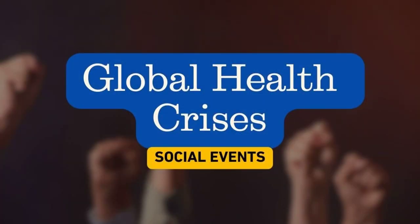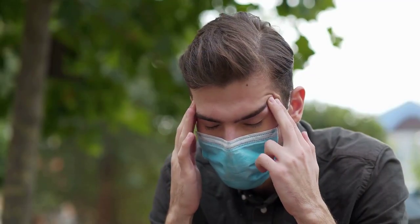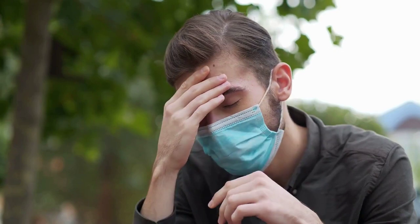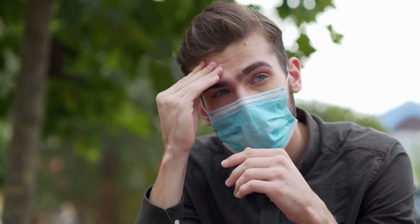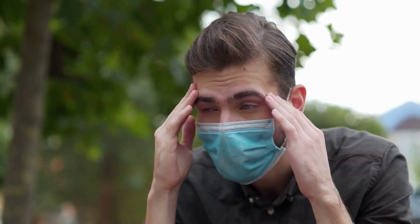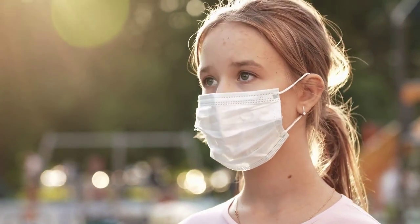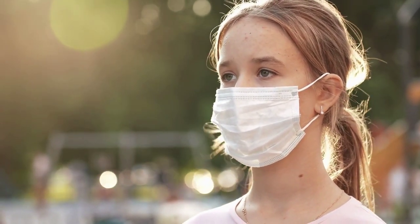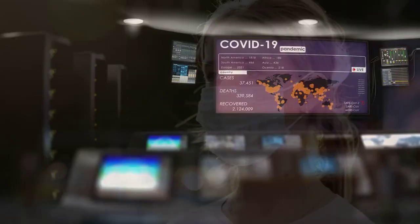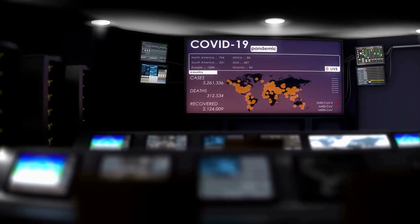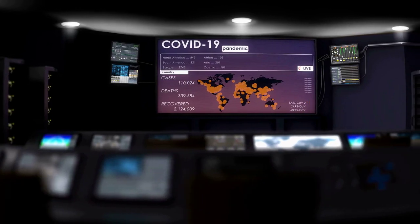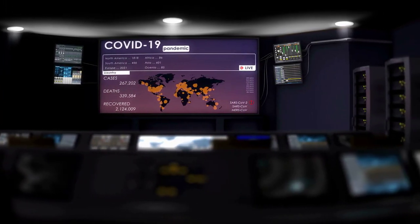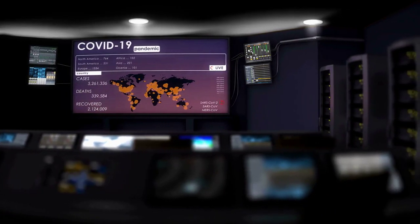Global health crises, like the COVID-19 pandemic, highlight the rapidity and scale at which health emergencies can disrupt societies worldwide. Future pandemics or significant health events could lead to similar upheaval, affecting economies, travel, and daily life. The potential for widespread panic, economic downturns, and challenges to healthcare systems underscores the importance of robust global health preparedness and response mechanisms.